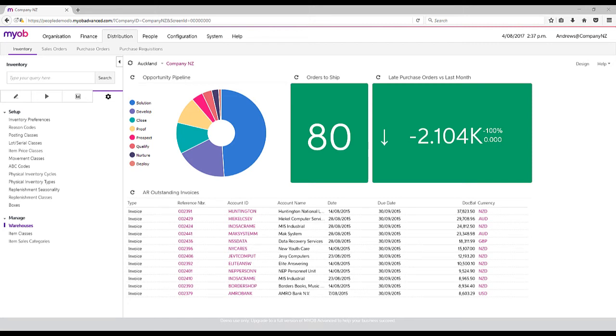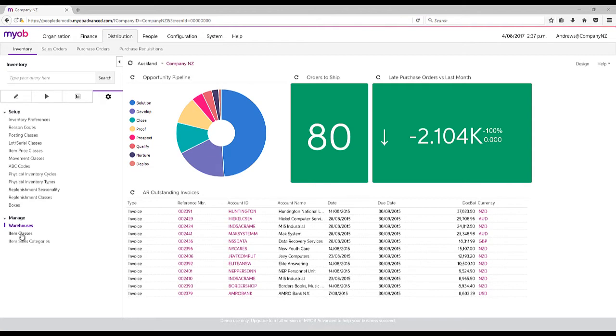When it comes to the inventory management area within NYB Advanced, it's really one of the strong points of the system. The way in which it's configured is, firstly, we can look at the warehouse management area.